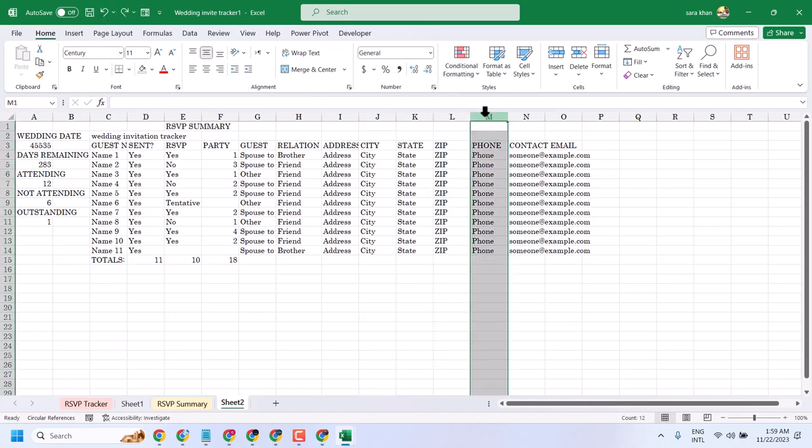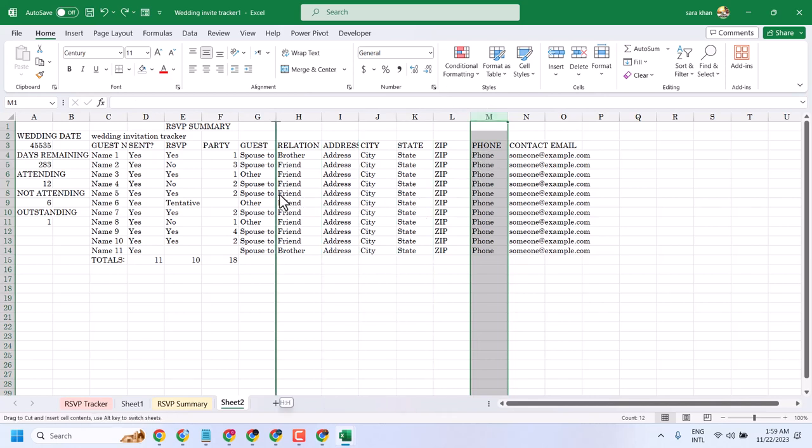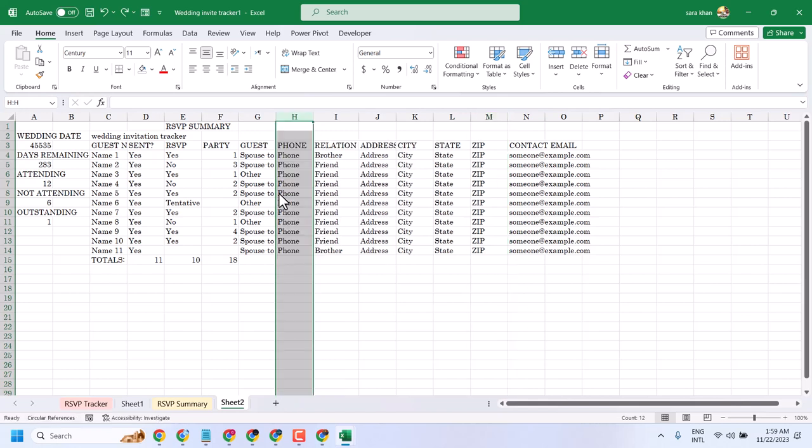So select this column, press and hold Shift and drag and drop anywhere you want to keep this one. In my case I want to keep this phone column before this relation column like this.